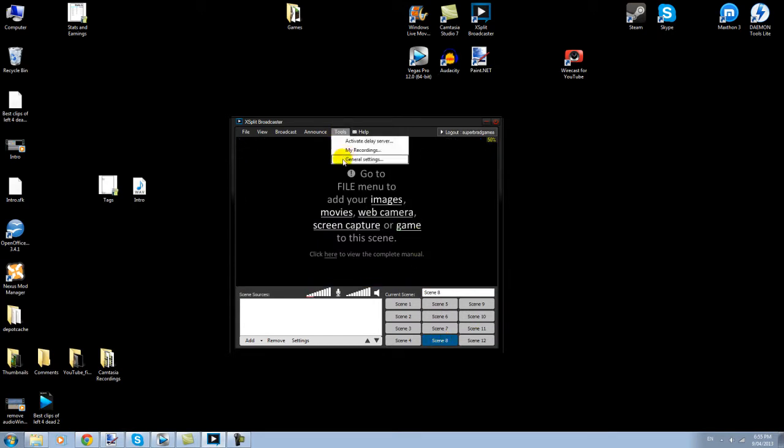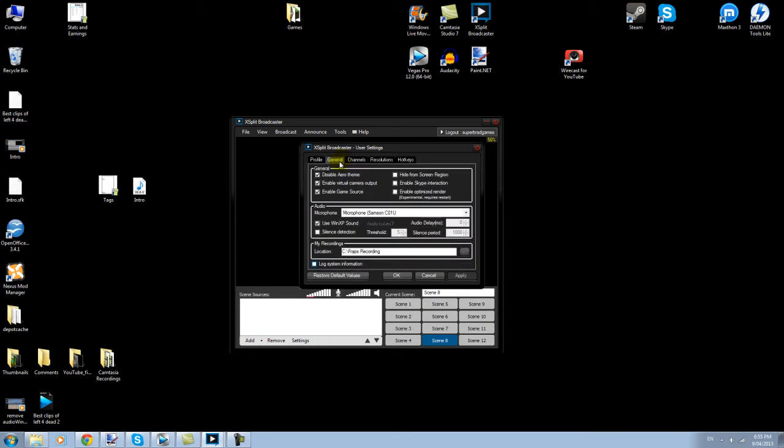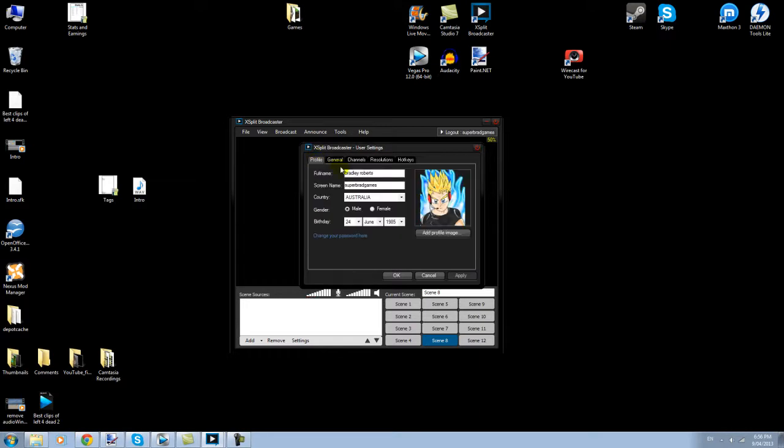But I'm just going to show you my settings because everyone asks me this. What do you have your settings to? What does it look like? You can have a look at this, you can pause it however you like, and you can copy down any of these settings if you want, and I'll explain why I've got things.